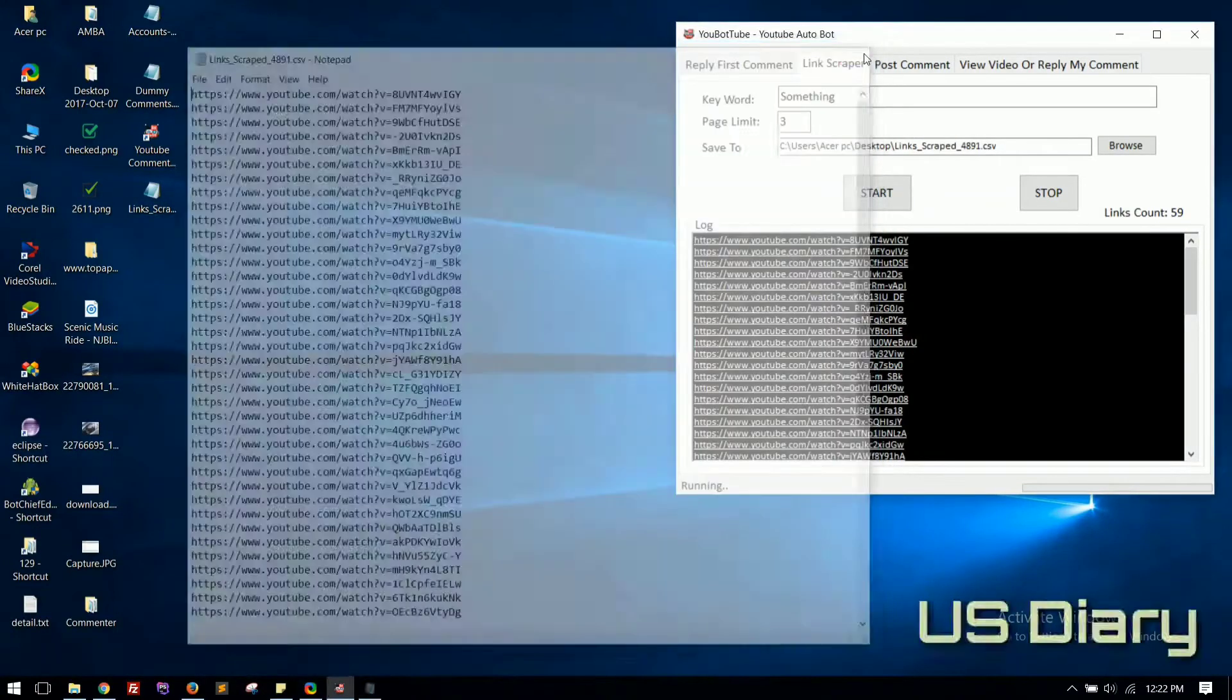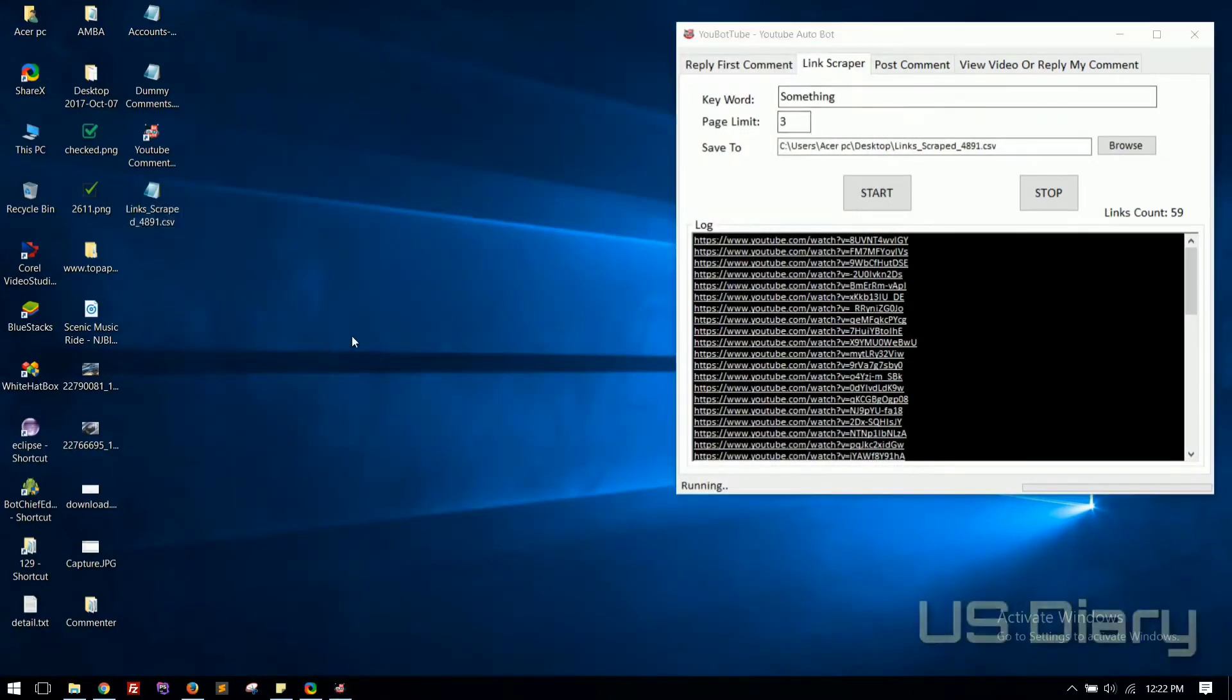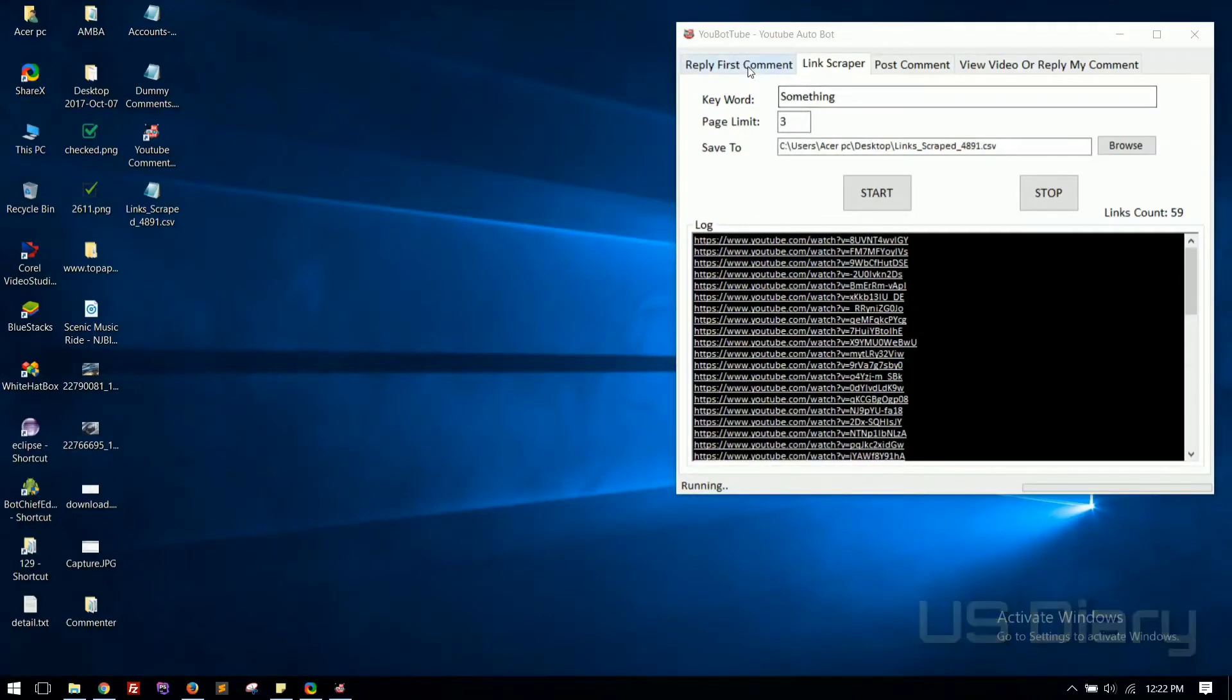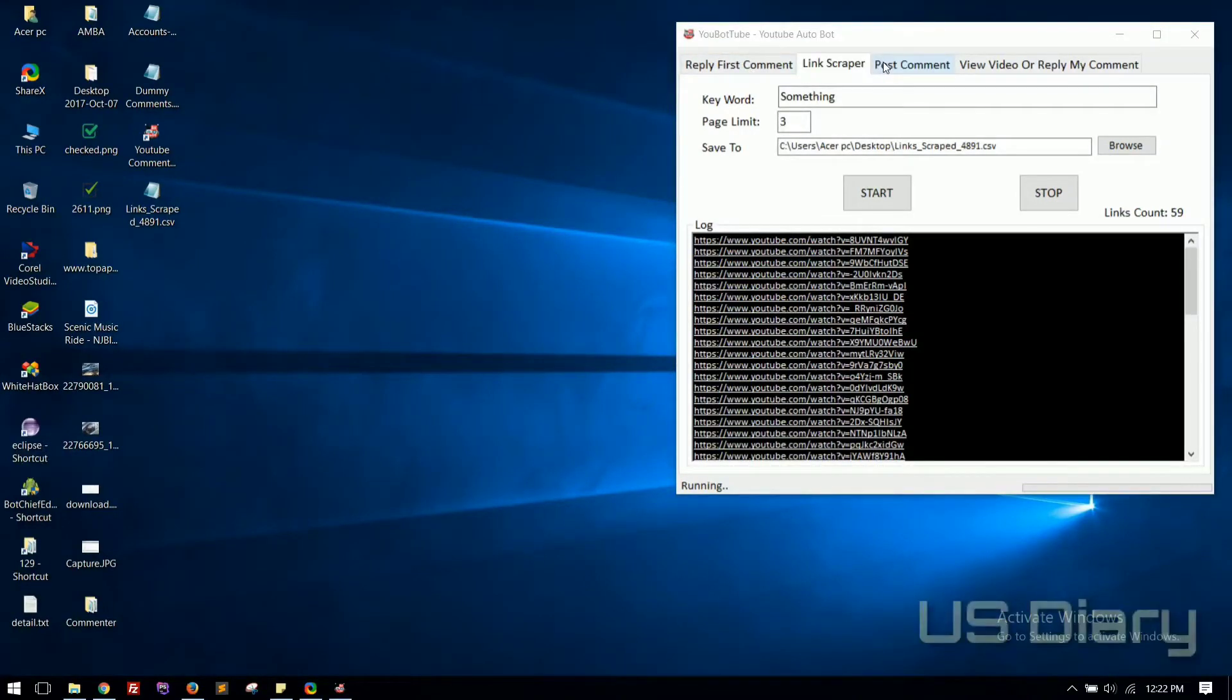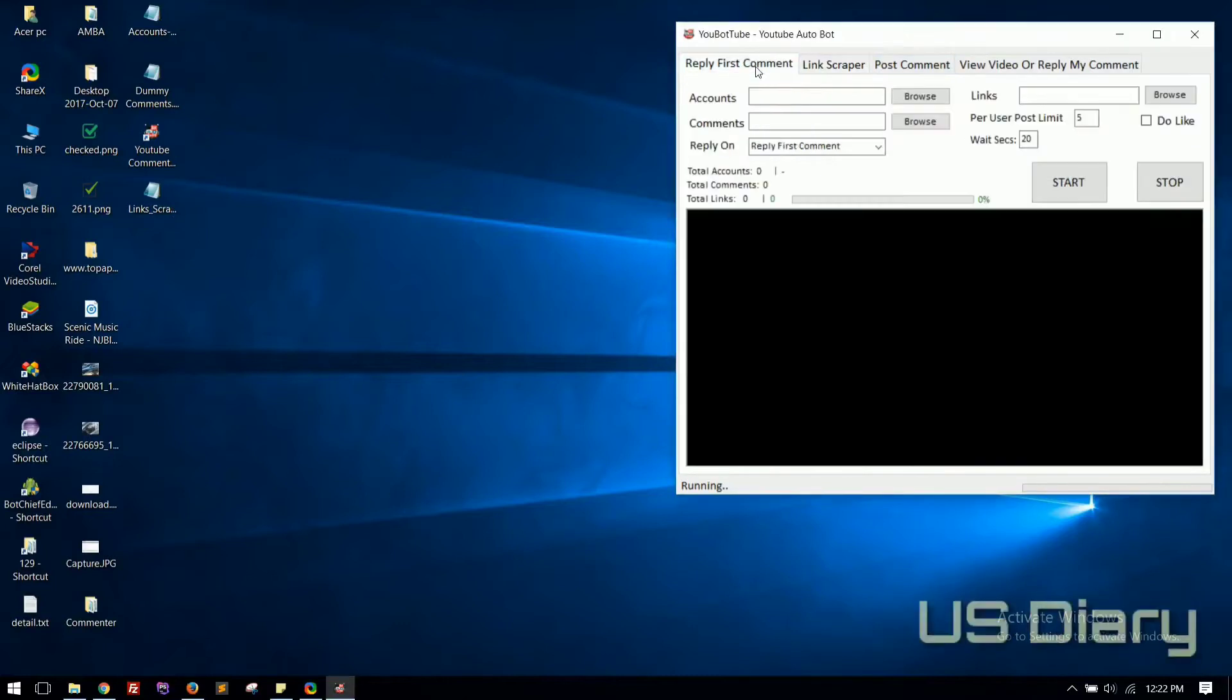Now let's reply comments on those links. The smart way to attract more users is by posting reply on top comments so more people will get notifications. To do so, click on the First Comment tab.